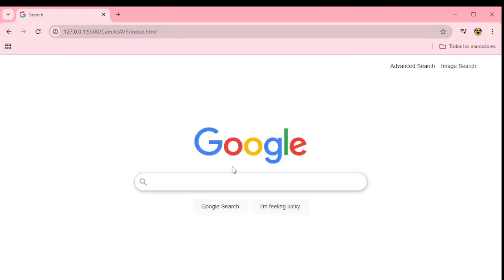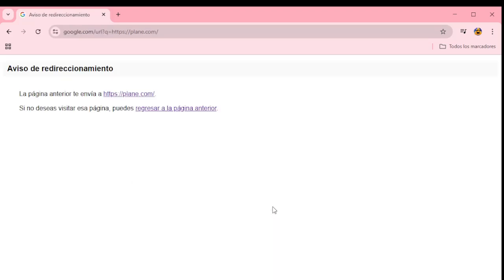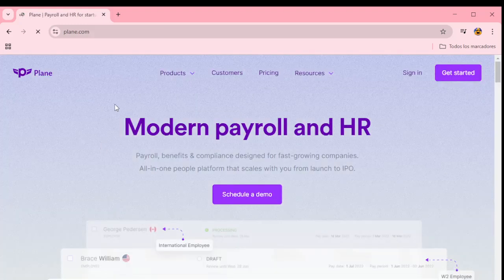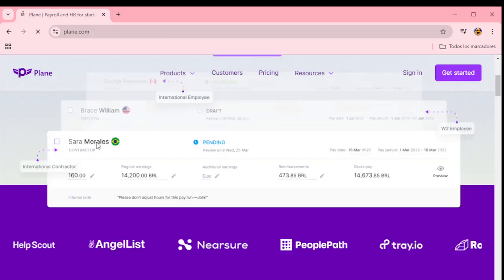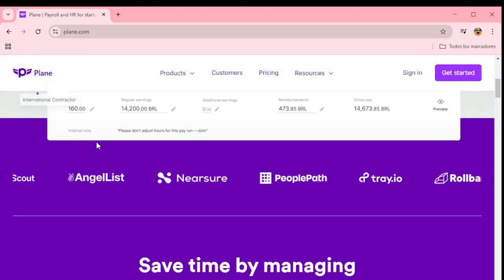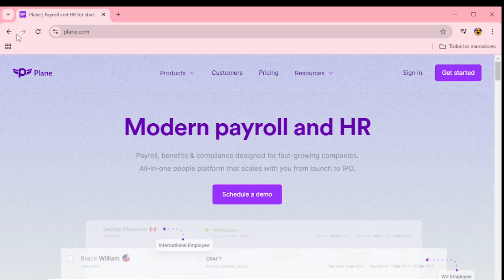And we can do the same with I'm Feeling Lucky. We are taken to the redirects page, then we go and are taken to the first result page.